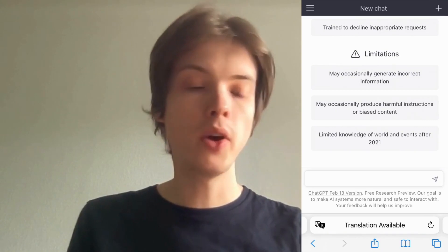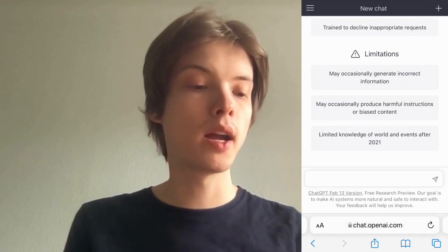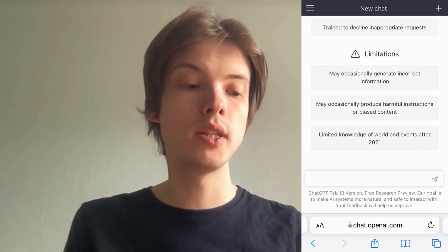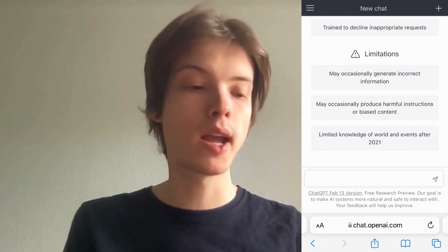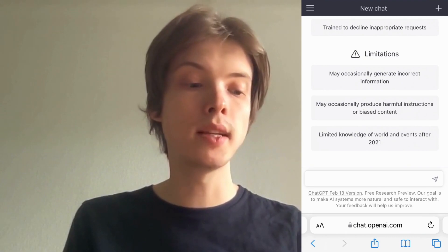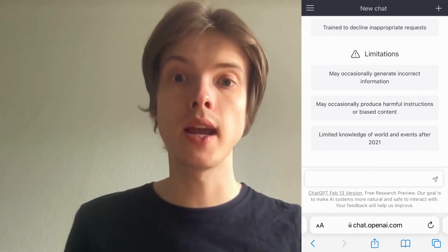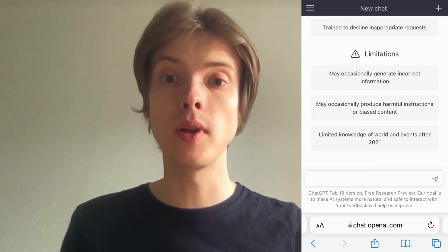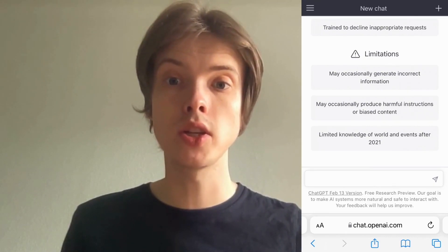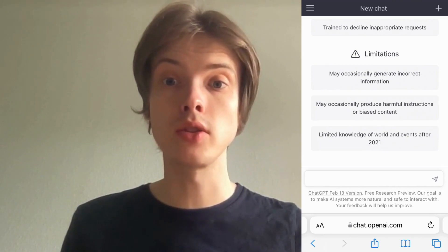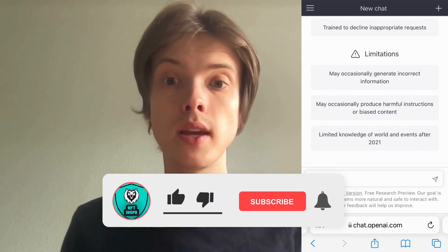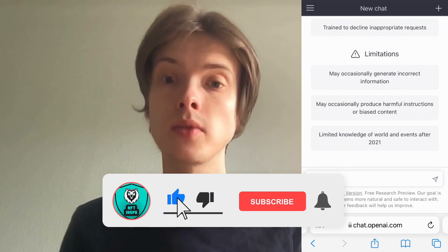And as you can see, I have now logged into ChatGPT with my Google account — that's exactly how to do it. Let me know in the comments below if you have any questions and I will do my very best to help you.